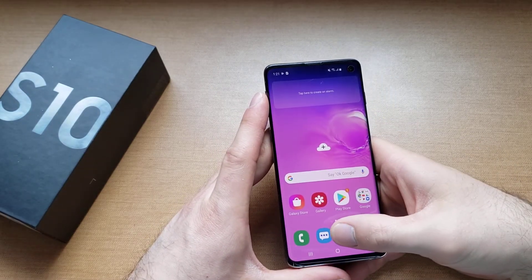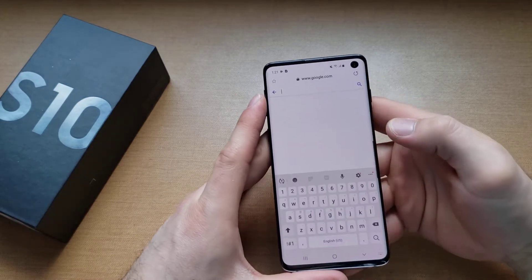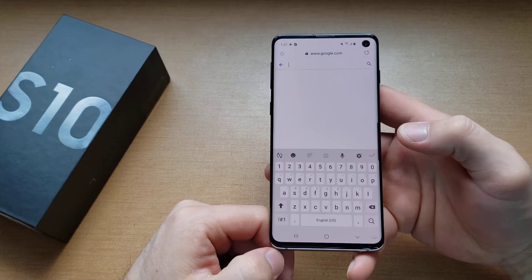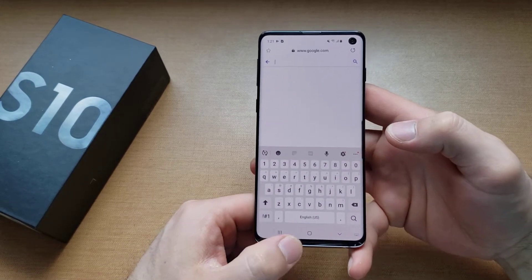First I'm going to start off just by showing you guys that my only current language is English. I have no other available keyboards on my device.